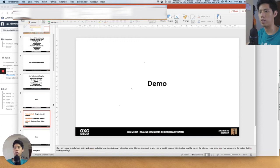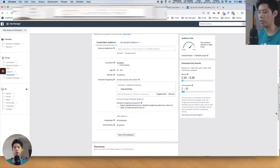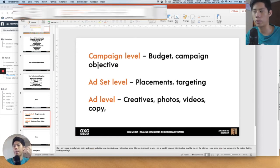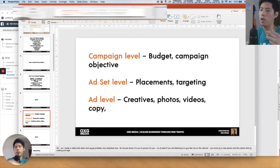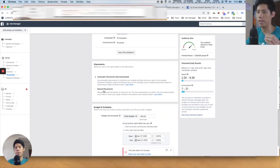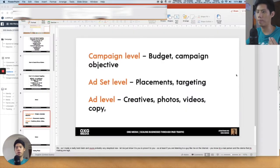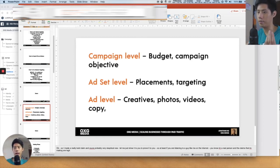To summarize the three levels: at the campaign level, you're adjusting the budget and the campaign objective — for e-commerce, you always want to choose the purchase objective only. At the ad set level, you're choosing your placements (Instagram, Facebook, Messenger) and your targeting. At the ad level, it's your creatives — you upload your photos, videos, and copywriting.